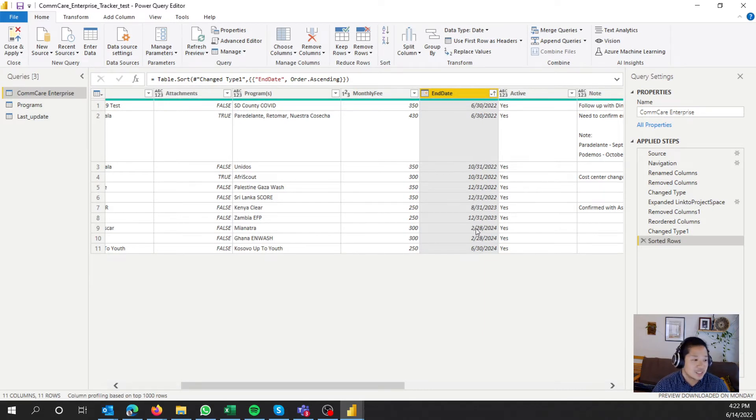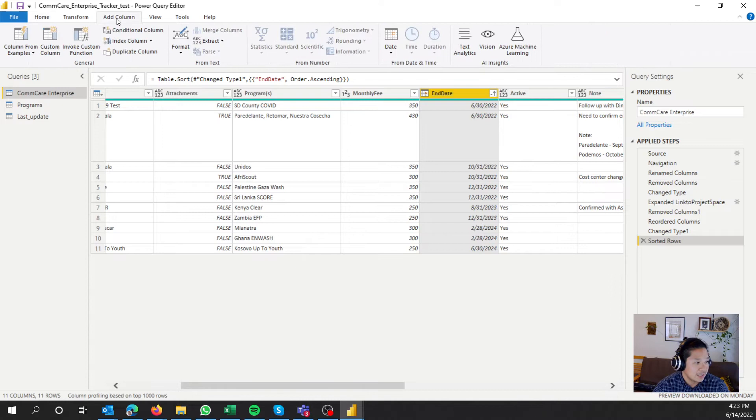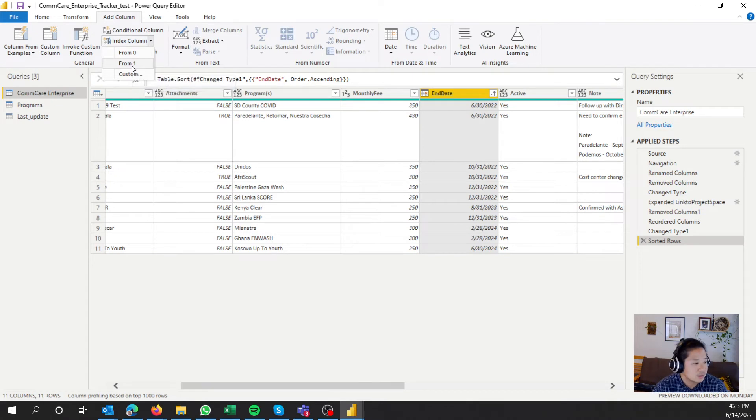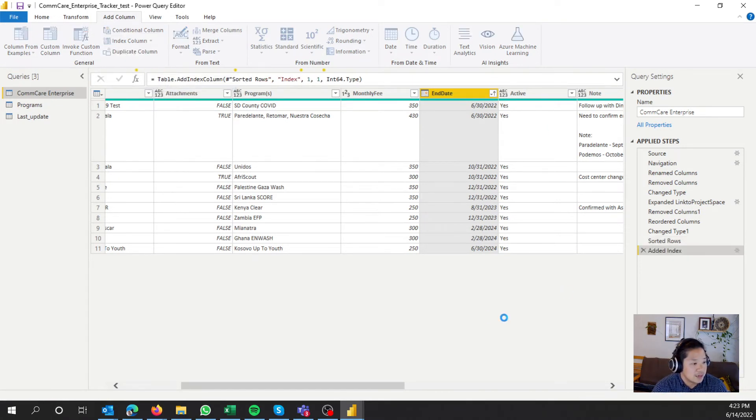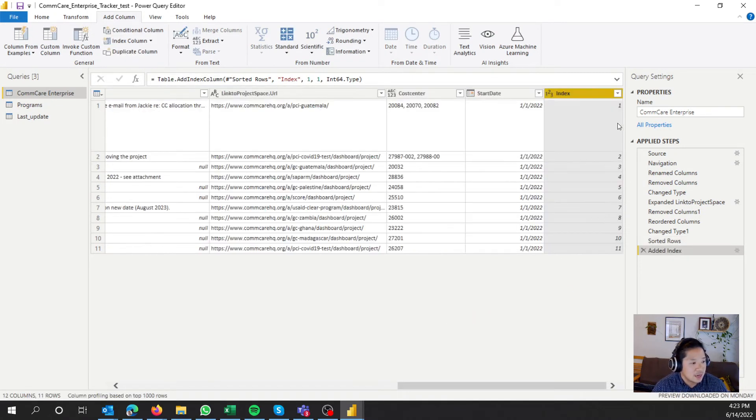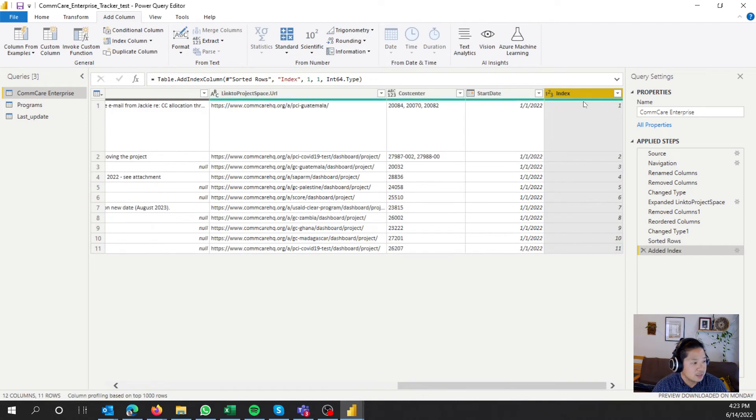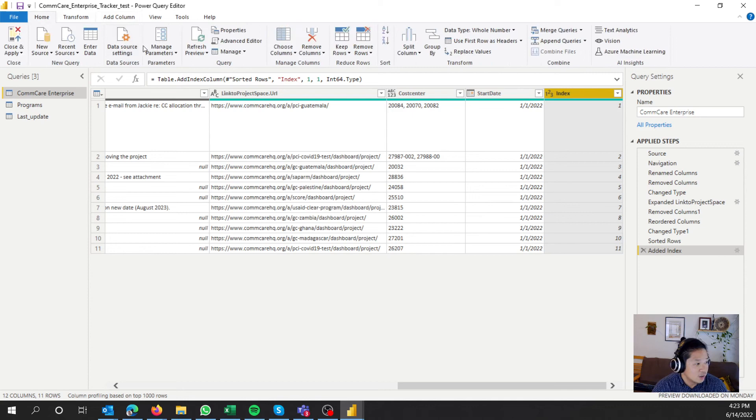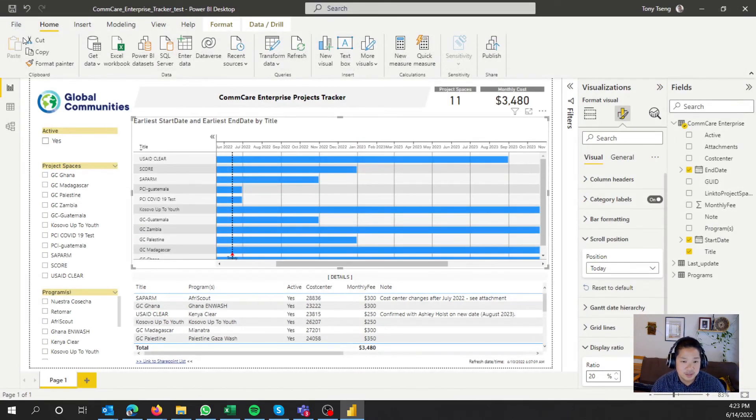So let's go ahead and now add an index column. So you go ahead and add column, and then index column. Pretty straightforward, and you can go from one, because we're not going to go from zero. And the index right there. And that's pretty much it. We'll go home, and then close and apply, and then it's going to go ahead and refresh the query.